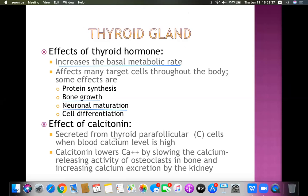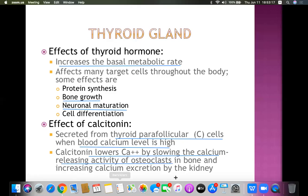The effects of calcitonin are on calcium metabolism. It is secreted by the thyroid parafollicular or C-cells, and the stimulus for its release is high blood calcium level. Calcitonin lowers calcium by slowing the calcium-releasing activity of osteoclasts - decreasing bone resorption - and also increases excretion of calcium by the kidney. Overall calcium level is decreased; this is exactly opposite to parathyroid hormone.